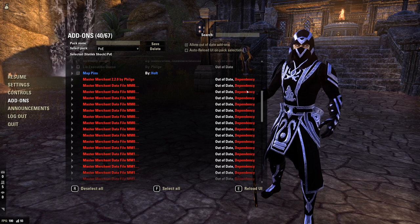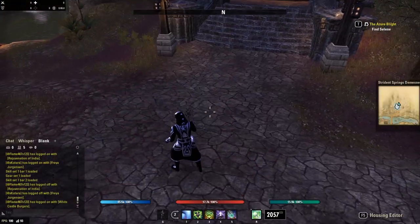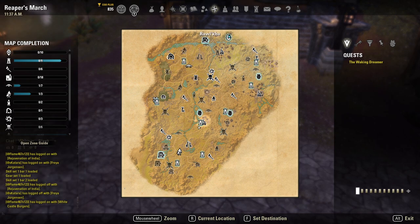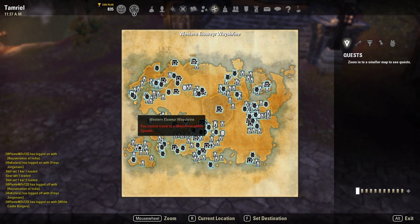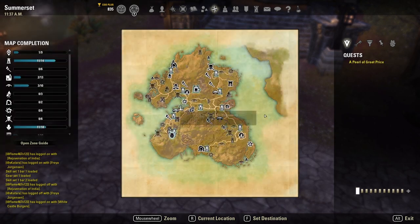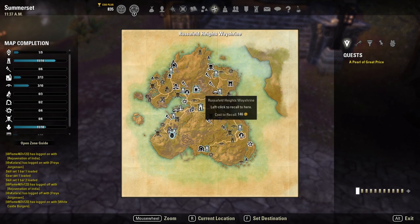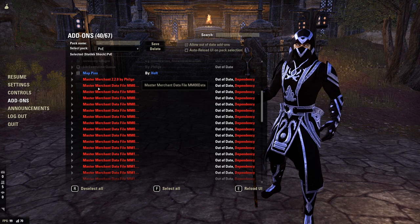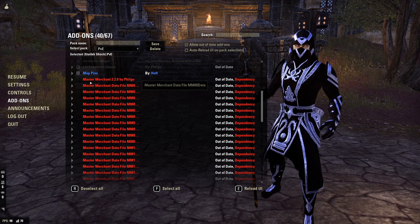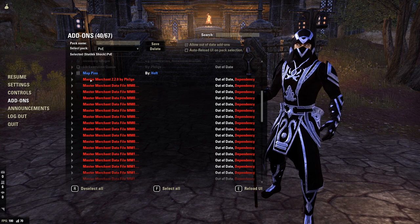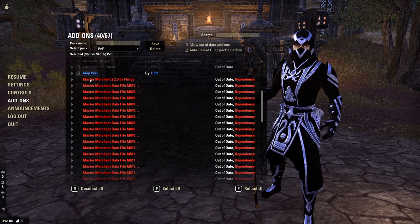We also have Map Pins, which basically replaced my sky shards, lore books, and destinations package a long time ago. It puts all of the variety of map pins you'd potentially want on your map, and it also does Leyawiin portals as well. It's just your best map add-on.